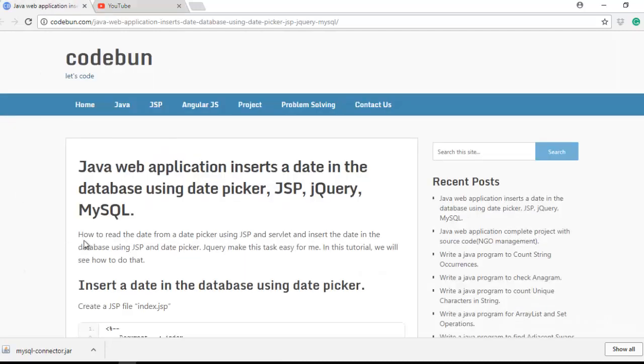Hello everyone, welcome again. In this tutorial I'm going to show you how to create a web application which is going to read a date from a date picker using JSP, jQuery and MySQL. Finally we read that date from the servlet and insert it into the MySQL database.